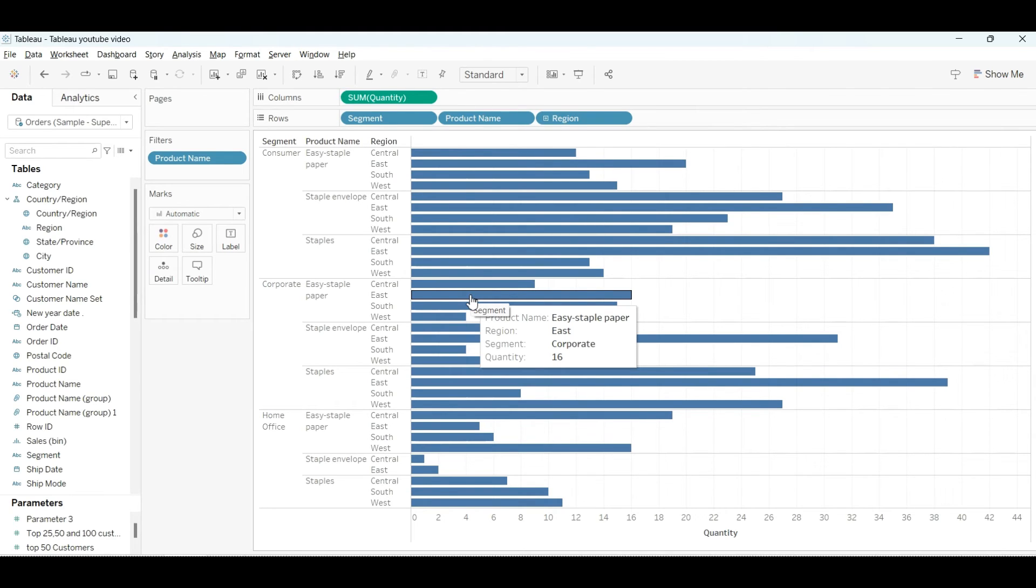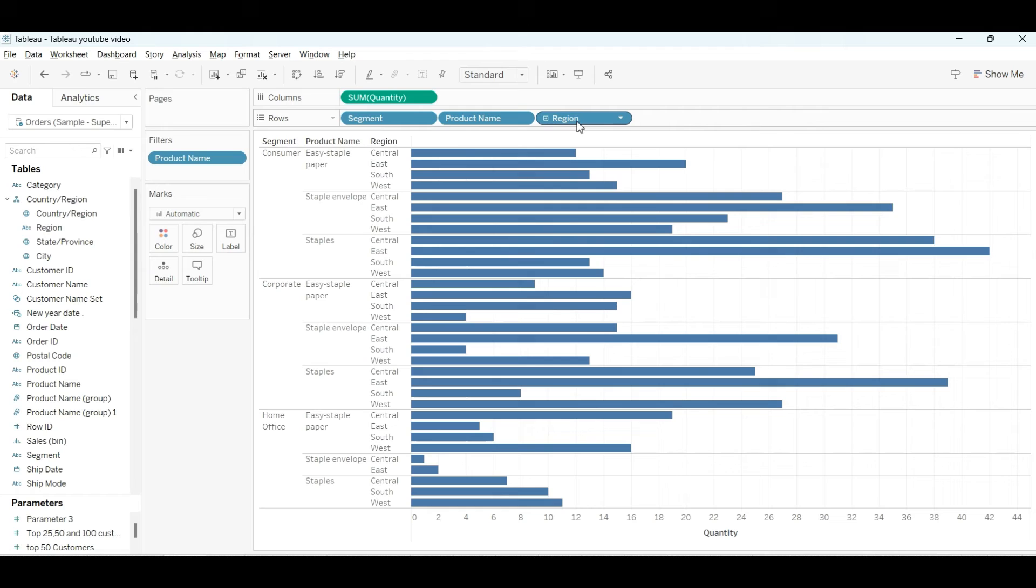You can create a parameter for this also, but I would suggest using the filter.